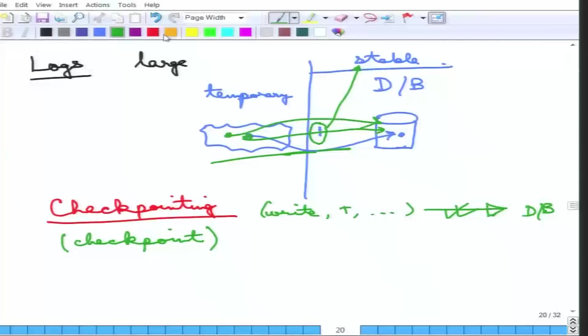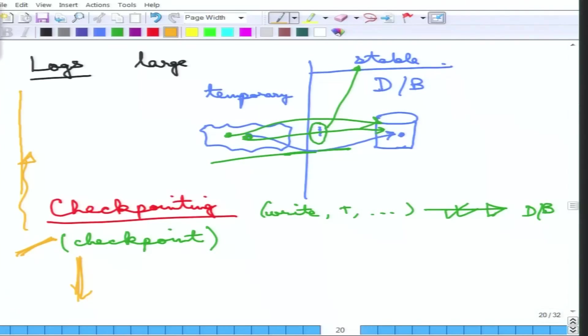The benefit of a checkpoint entry is that if a system crashes, all the log needs to do is find the last checkpoint. Everything before that checkpoint is correct. So it only needs to worry about things after the checkpoint. Even if the log is very large, everything up to the checkpoint is correct and does not need to be revisited.